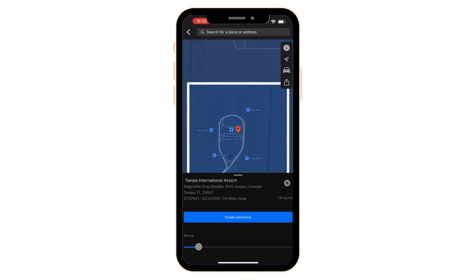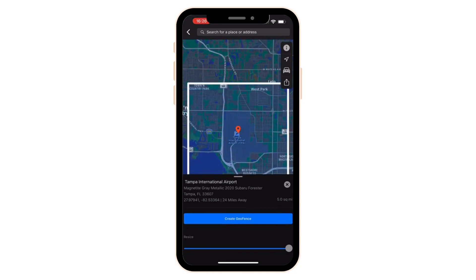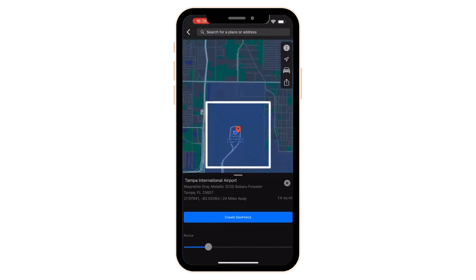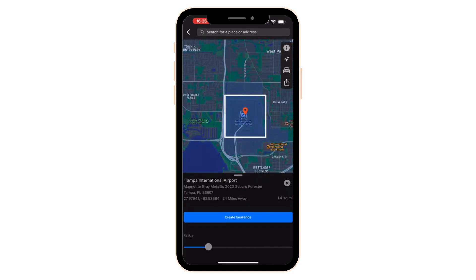On the bottom, you can see there's a slider where I can resize it, ranging from half a square mile to five square miles at the largest. I'm going to scale it down a little bit — just say it's 1.4. It covers all the parking decks at the Tampa Bay International Airport.